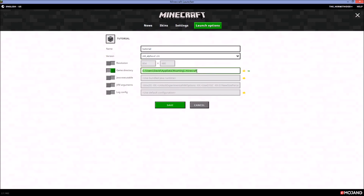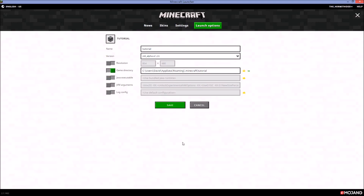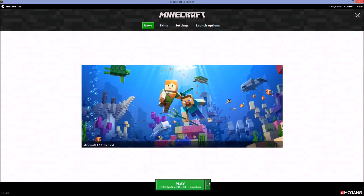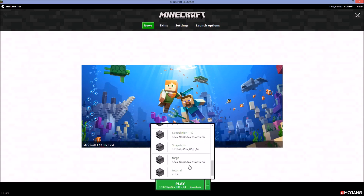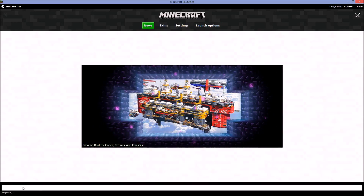Now go to the Game Directory field, highlight everything inside it, and use Ctrl+V to paste the folder path you copied. Down in the JVM arguments, two gigabytes of RAM is already allocated - you're fine with that. You can also use Java Runtime if you prefer. Go ahead and save this, then go back to News, look up the 'tutorial' profile which is set to Alpha 1.2.6, and hit Play - it will start downloading.